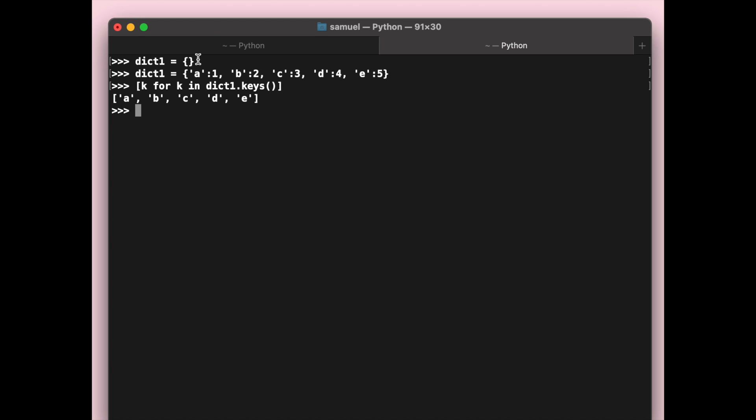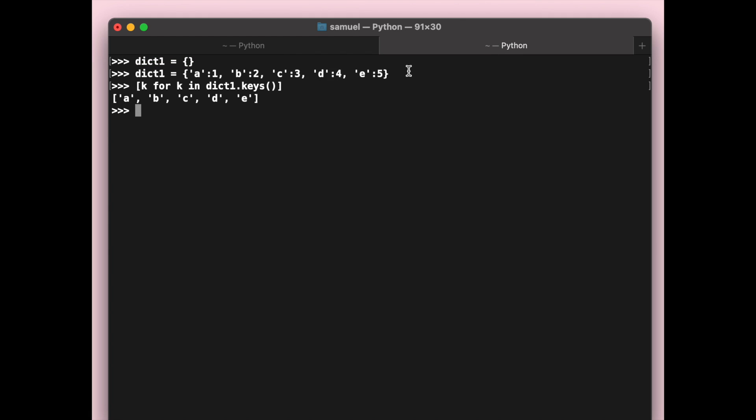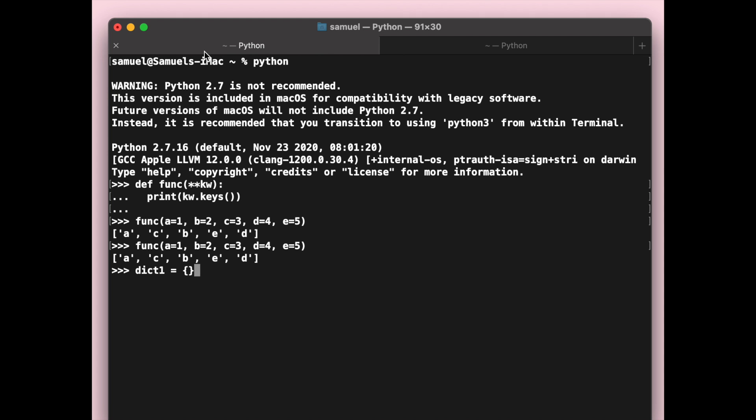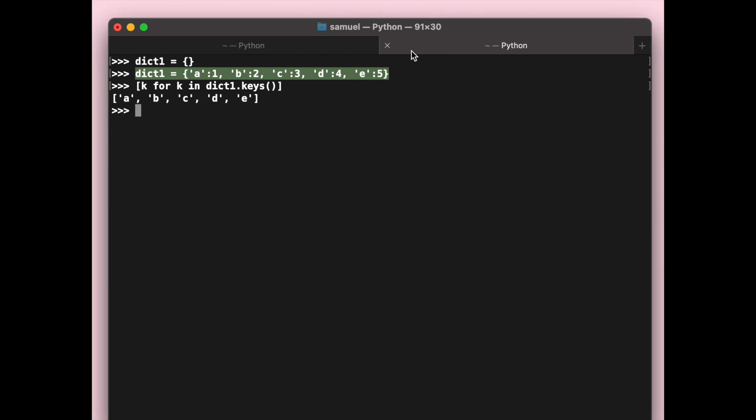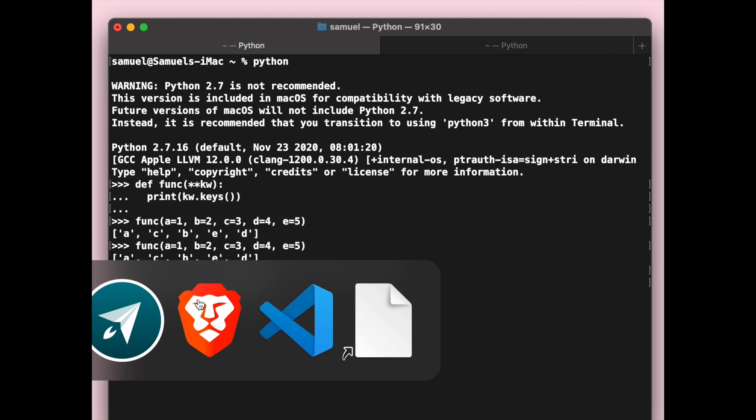This is going to be a completely different behavior if you were to do the same thing in Python 3.5. So I could go into Python 3.5 and actually do the same thing: k for k in the keys of our dictionary. Run that. You see it now prints A, C, B, E, D. So this is a difference in behavior.